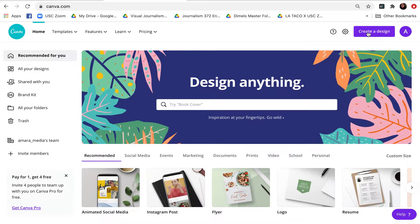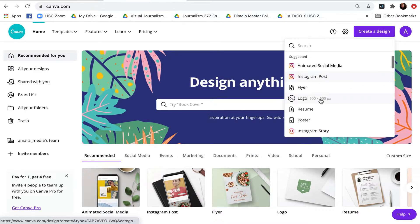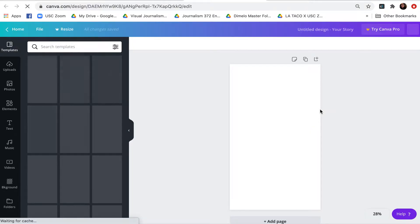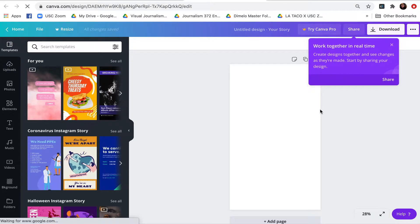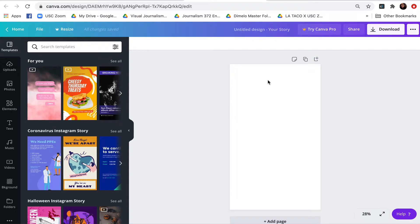I'm going to go through and select Instagram story. As we can see here, there's many templates that we can possibly choose from, or we can just start with a blank template, a blank canvas.